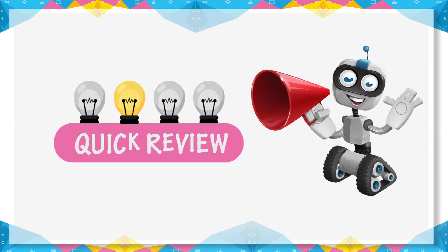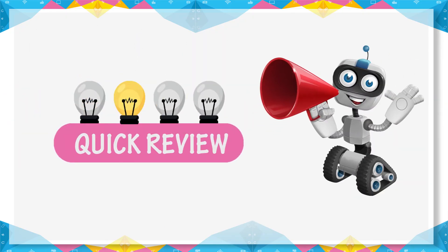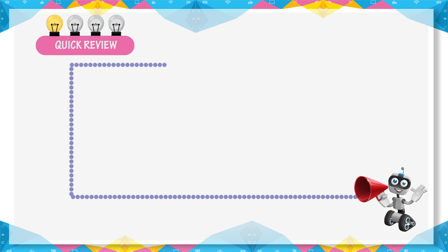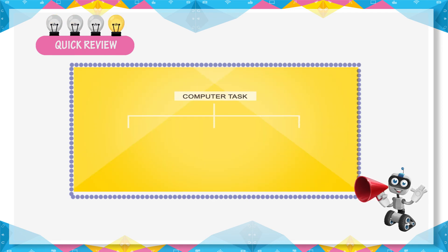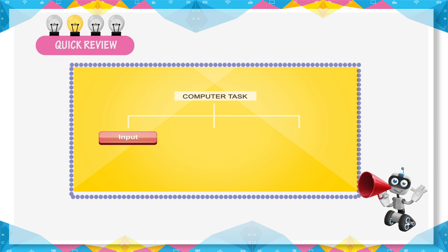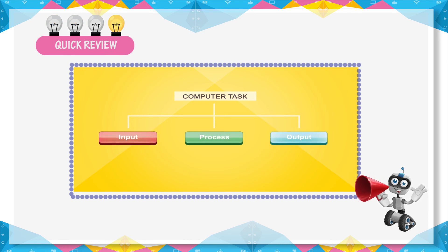Quick review. Computer tasks are divided into three stages: input, process, and output.